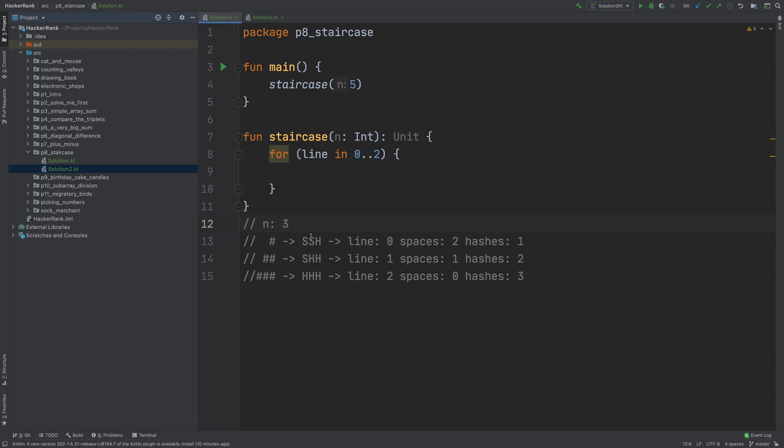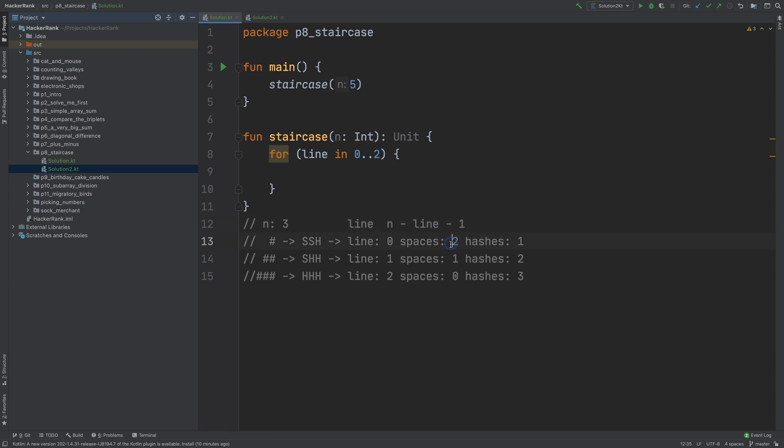So n is 3, line is line, and spaces is n minus line minus 1. Let's check if it holds or not. n is 3, line is 0, 3 minus 0 minus 1 is 2.